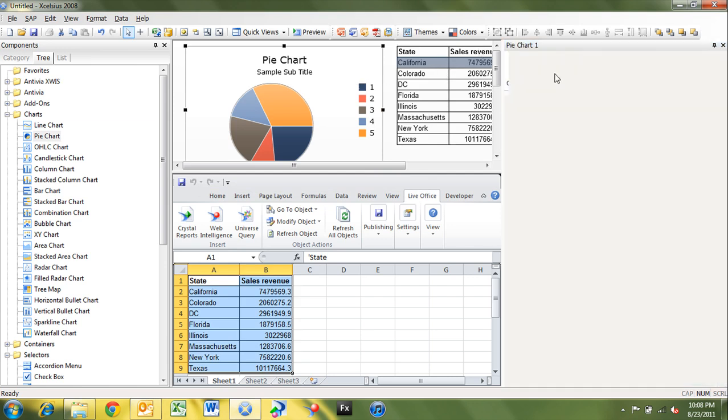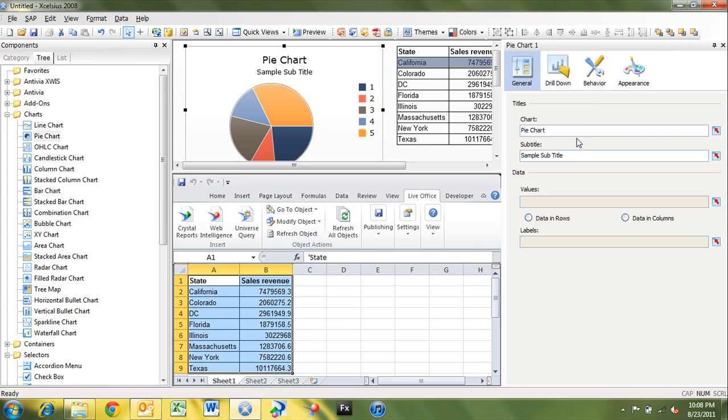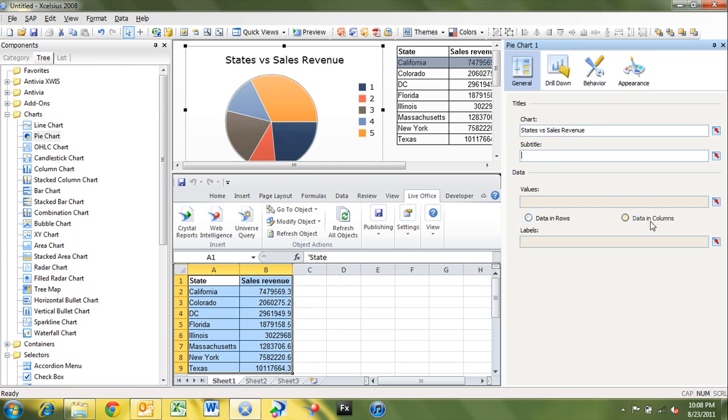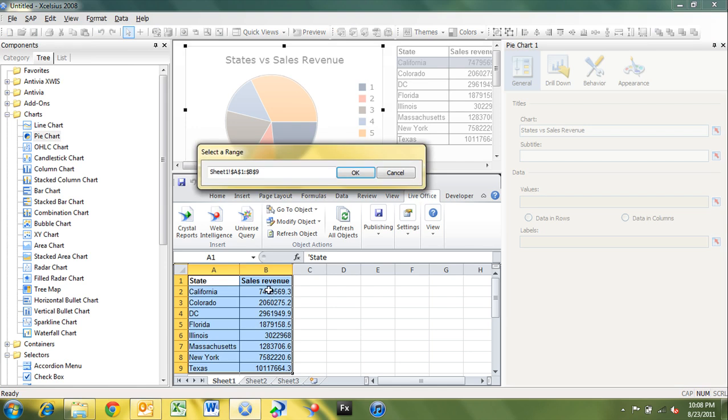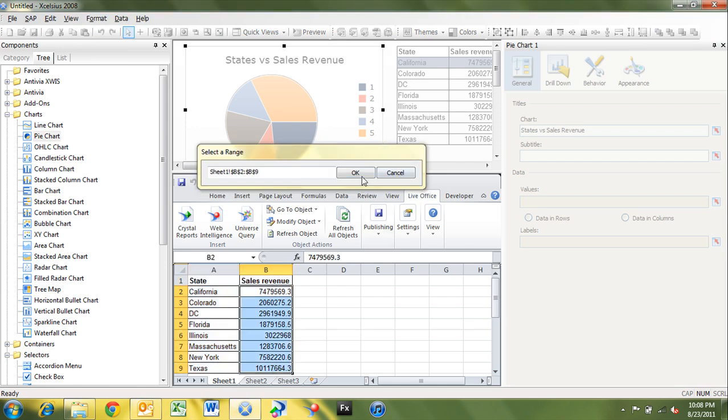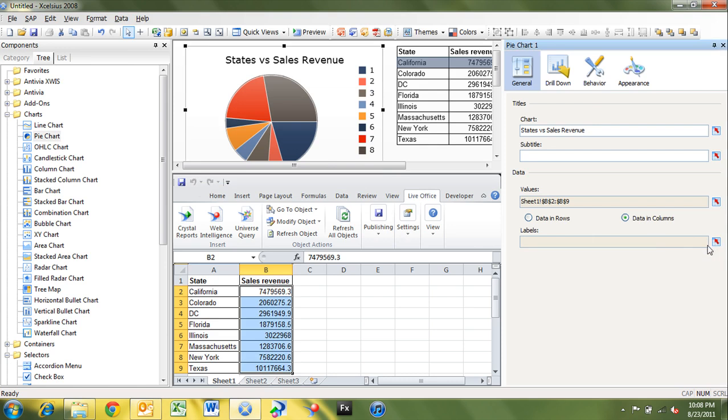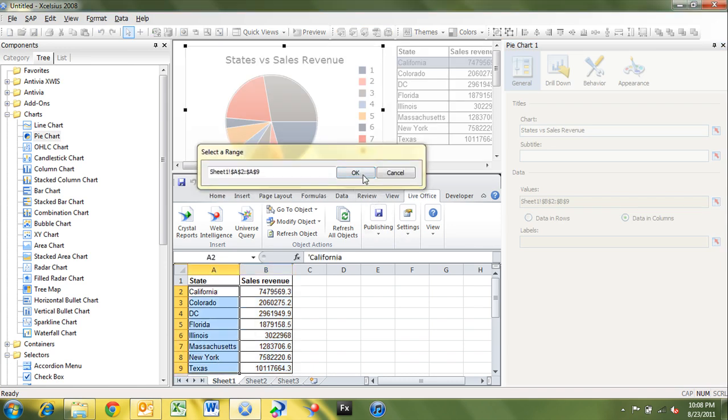On the pie chart, I'm going to change this to states versus sales revenue. And here we'll just take the subtitle off. Now my data. I'm going to specify my numeric data here. And my labels. I want them represented by the states.